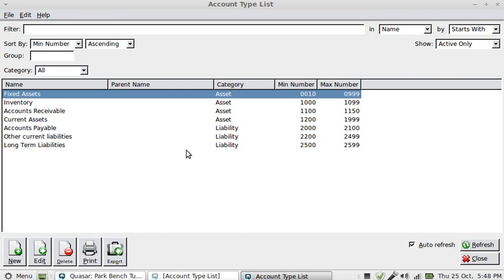You can see that I've set up my asset accounts and divided them into types or groups: fixed assets, inventory, accounts receivable, current assets. I've also set up my liability accounts: accounts payable, other current liabilities, long-term liabilities, and so on.